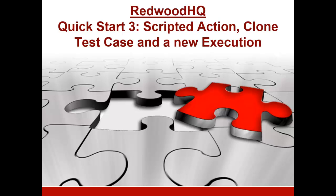In this third Quick Start Guide, we're going to create a scripted action, clone a test case, and create a new execution.